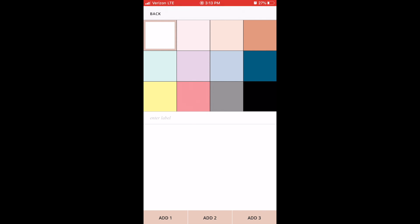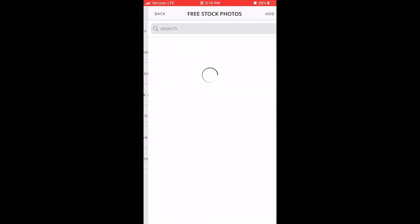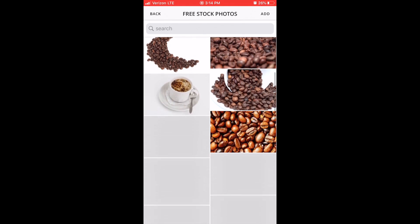Placeholder is a great option if you are somebody that likes to post images in the moment — you can pre-write your caption so you have that aspect ready, but just come back in and add the photo in real time. Dropbox, Google Drive, and Apple Files are great ways to connect to other areas that may be holding your photos. Discover we will walk through separately — basically it's a great way to access other content from other people on Instagram to curate into your own feed or get inspiration from. And then stock photos.